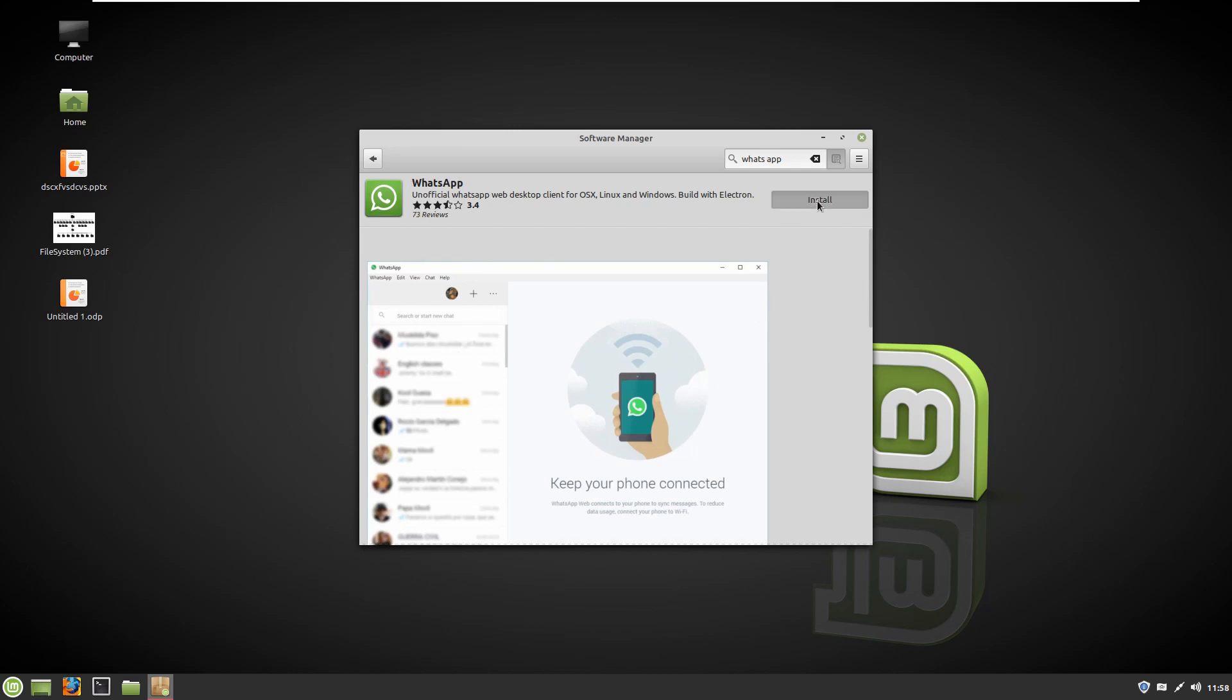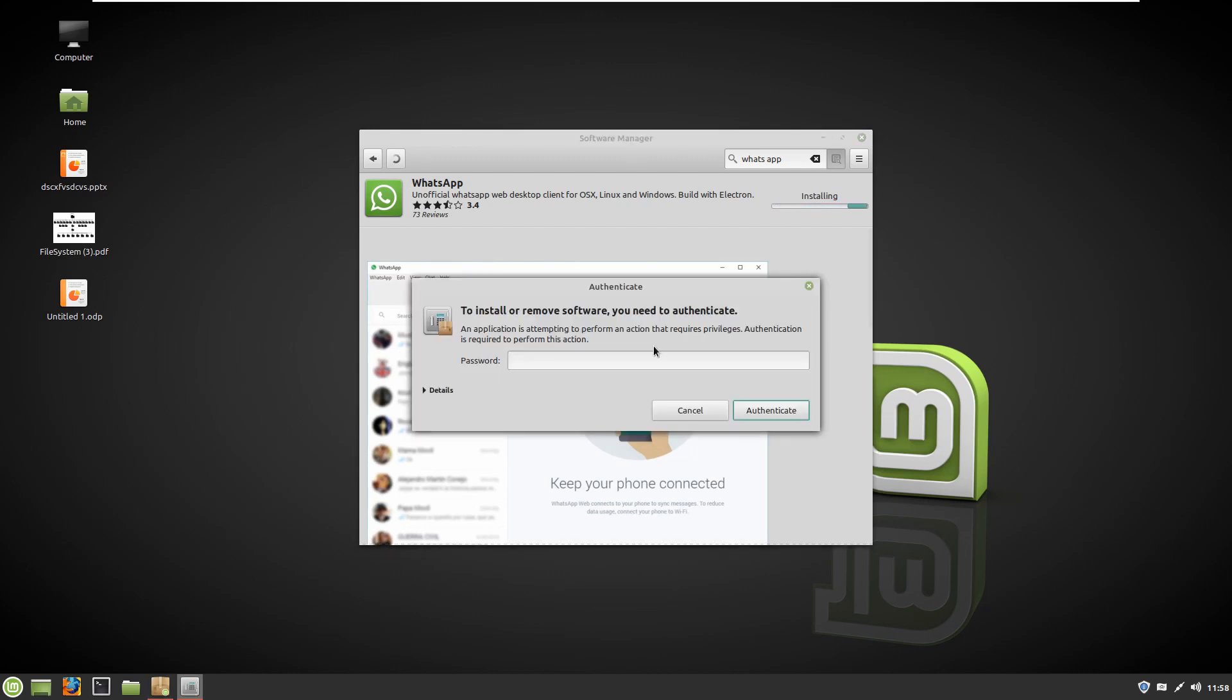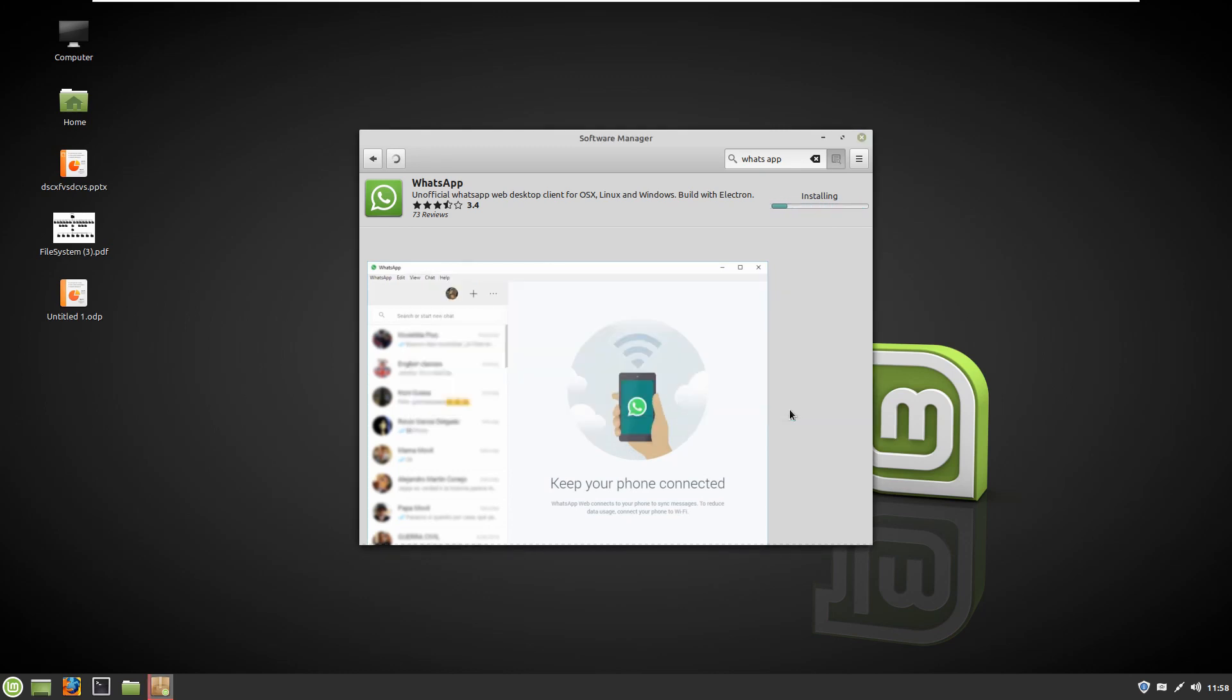click install. So click on it and wait for the installation. As always, you have to enter your password. So right now I'm waiting for the installation.